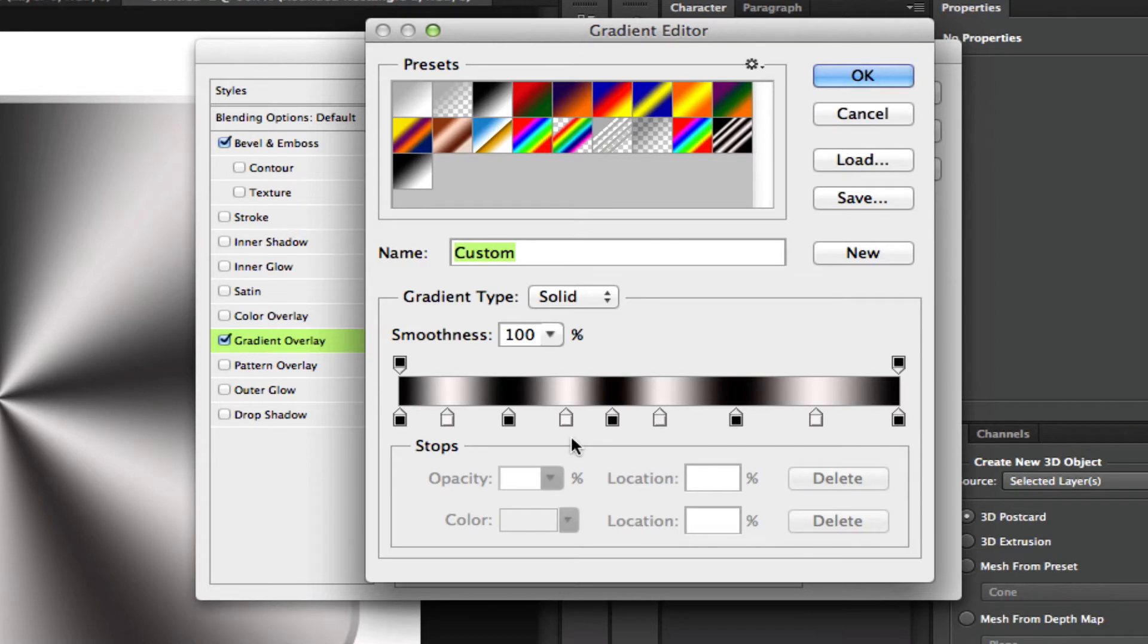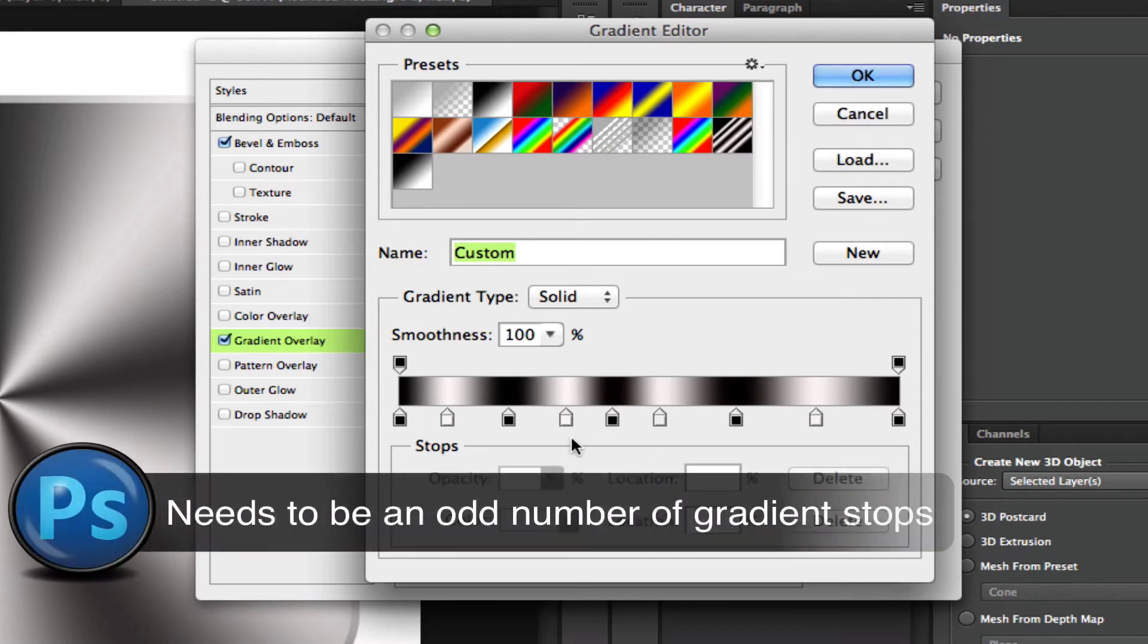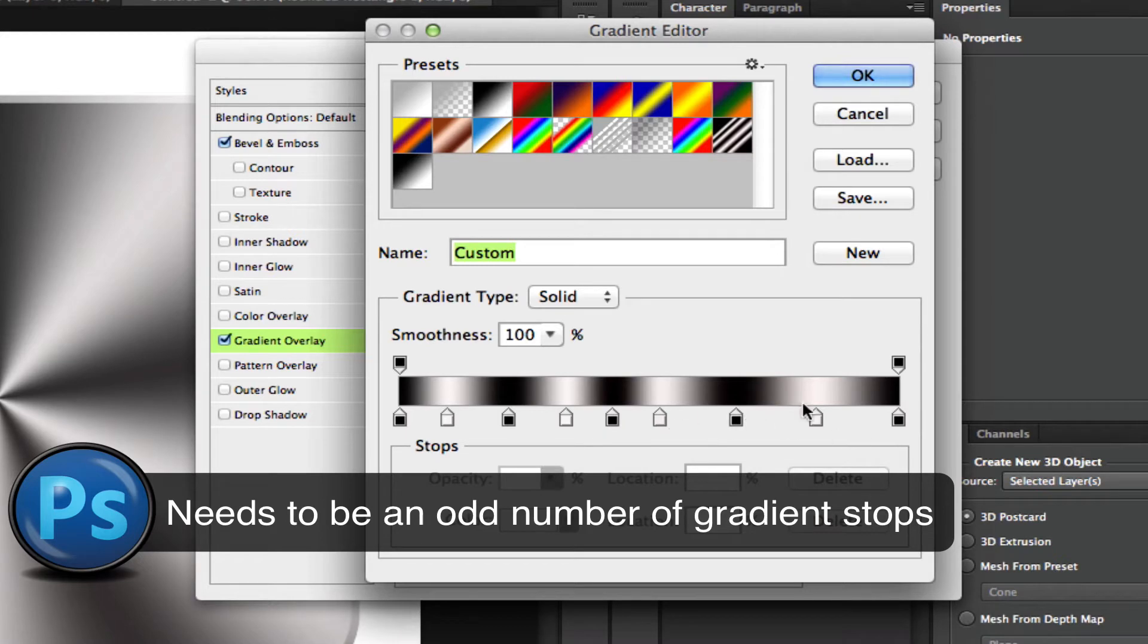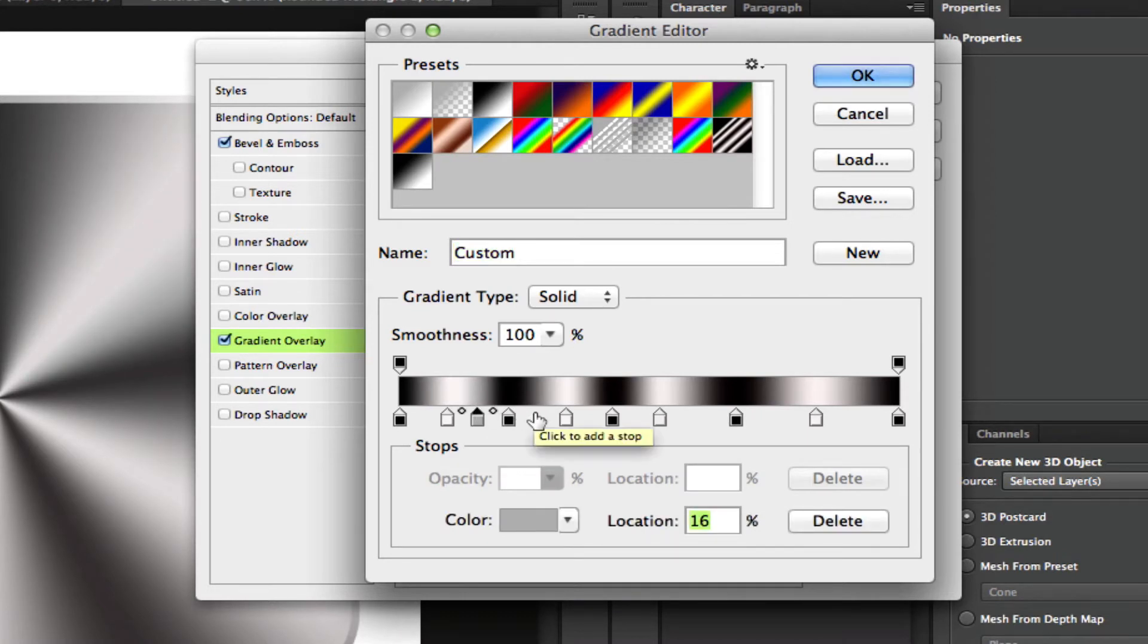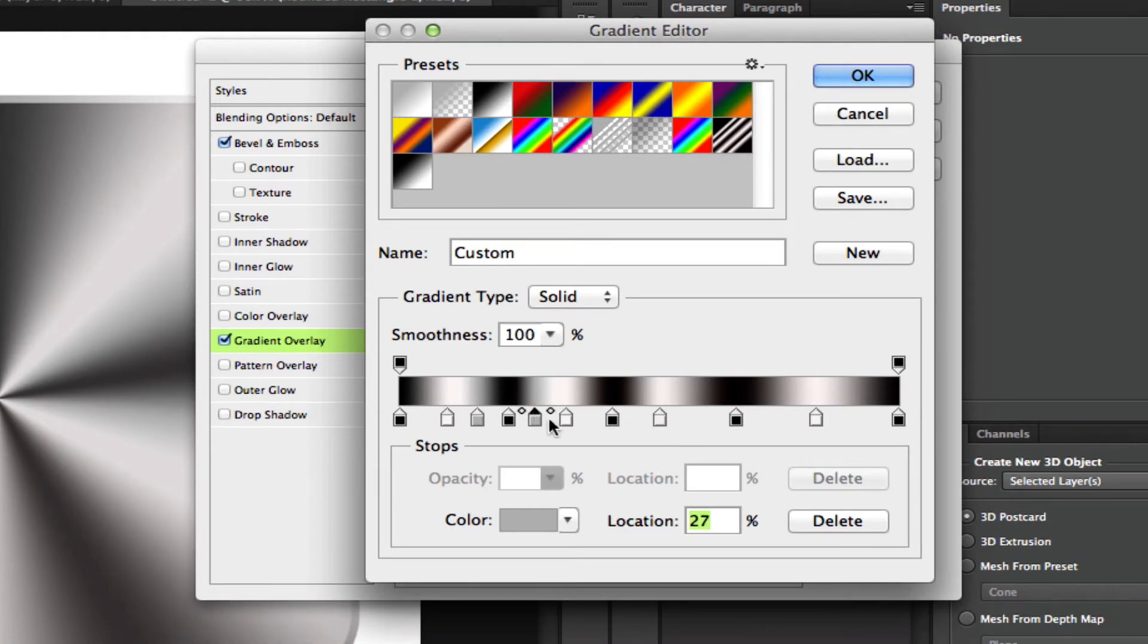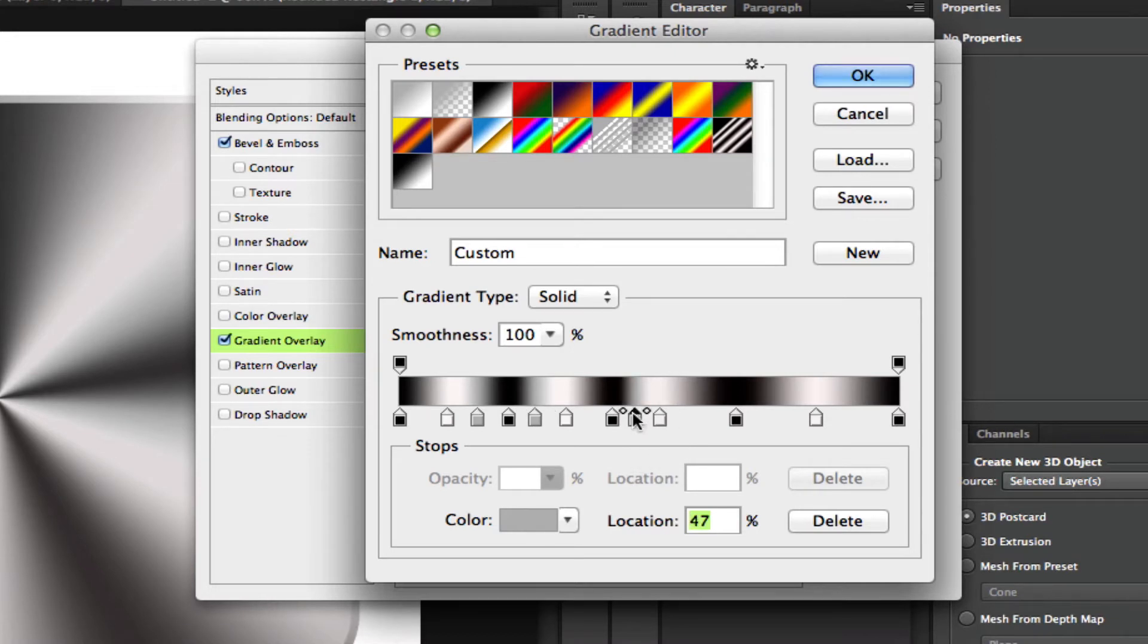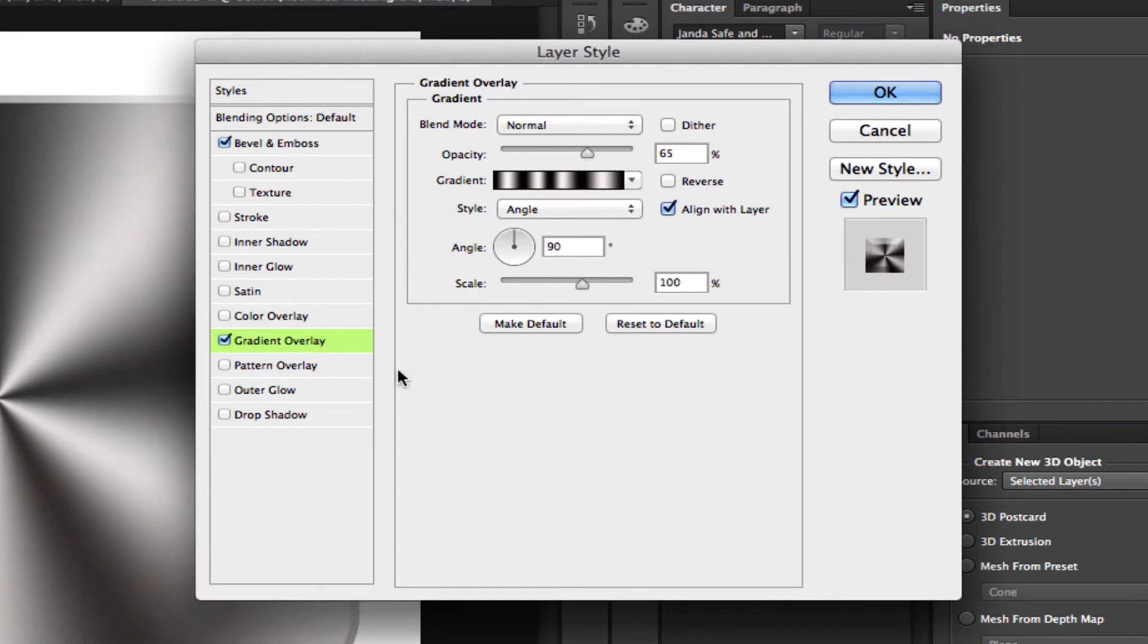Just click anywhere on it and you need to add seven or nine gradient stops. It needs to be an odd number for what we're trying to accomplish. As you can see here, I have added seven in between, so I have a total of nine. You want to add those by clicking anywhere under the gradient. Once you see the little hand icon there, you can click and it will add gradient stops for you.